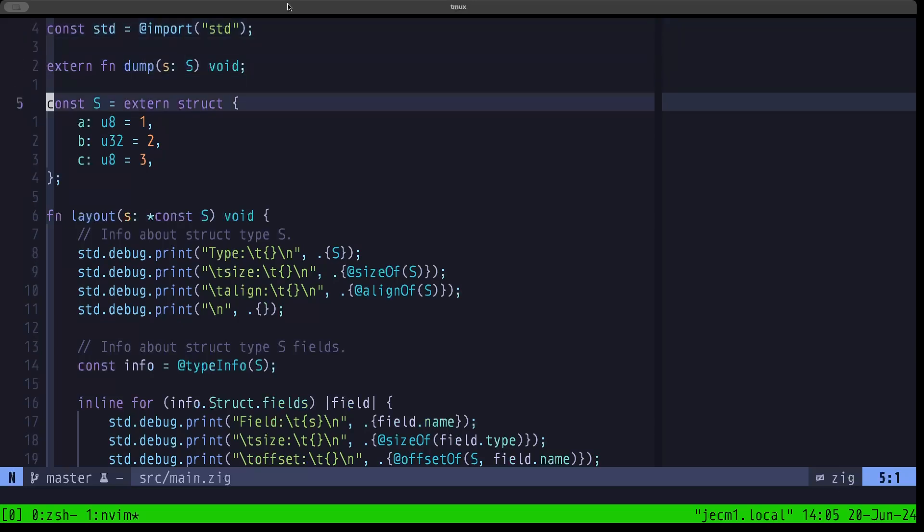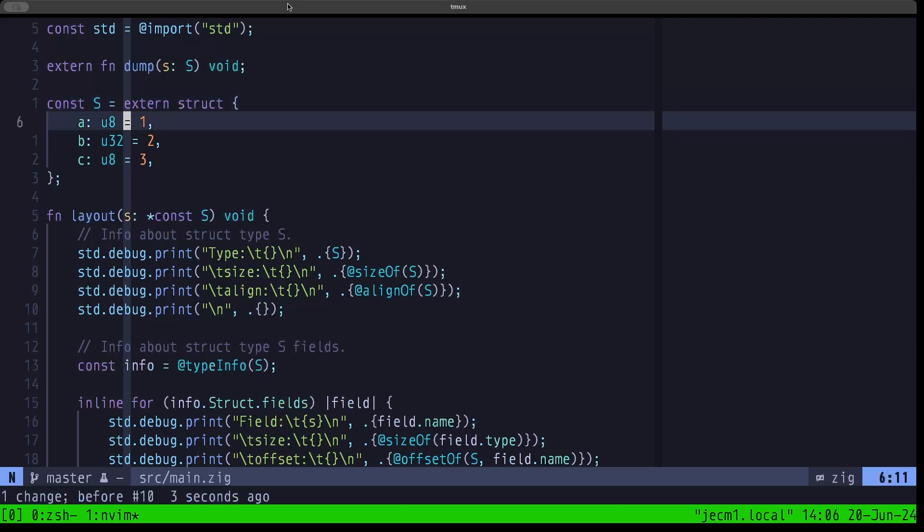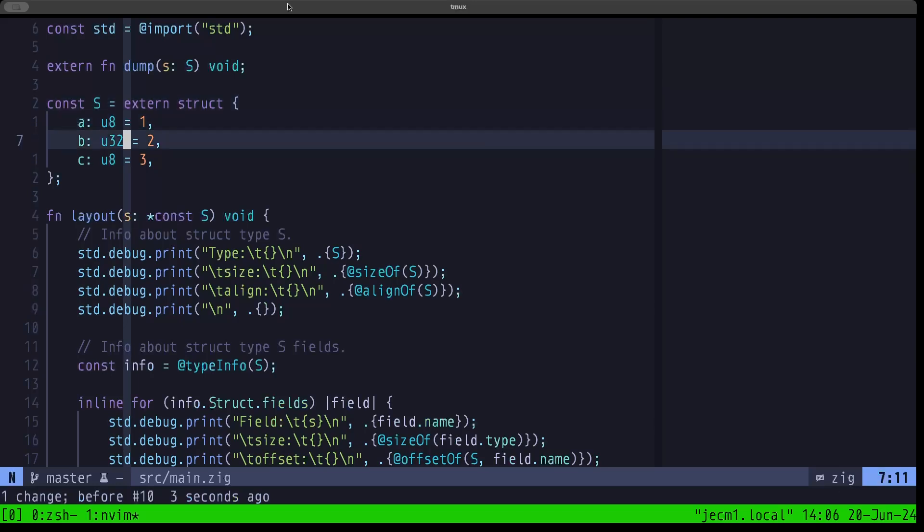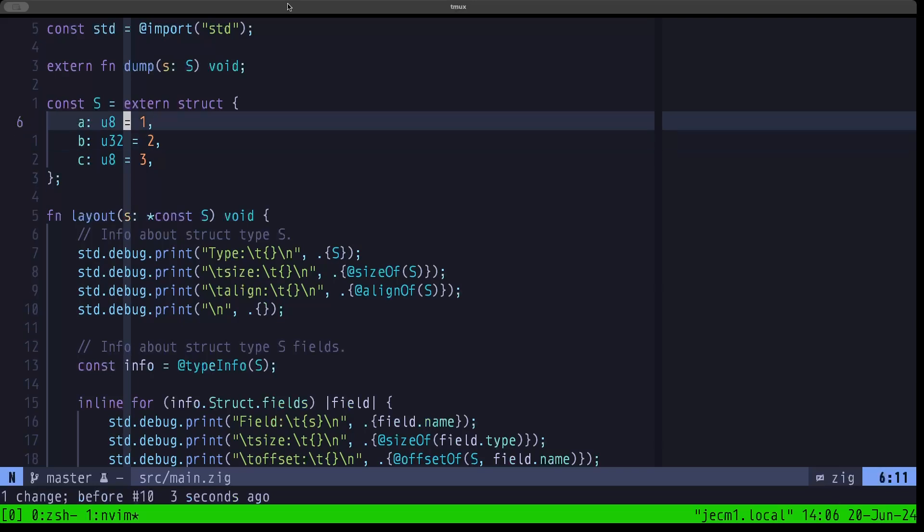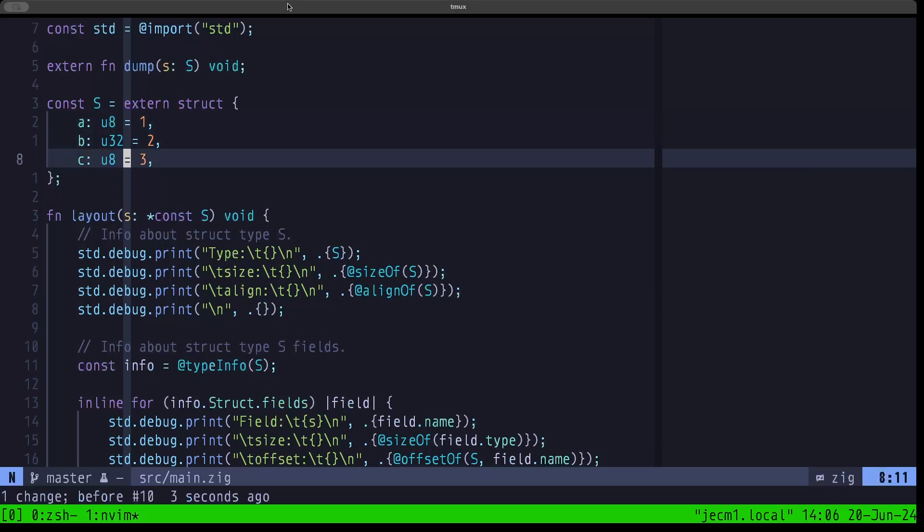So an extern struct, as we have here, we're defining once again this struct S, but this time we're using the extern keyword. That's basically the only difference from the code that we used in the previous episode. If you don't have the extern keyword, it's a native Zig struct. If you add the extern keyword, it's now an extern struct and will comply with the C ABI. That means that these fields have to be in this same order in memory - A has to come first, B, then B, then C.